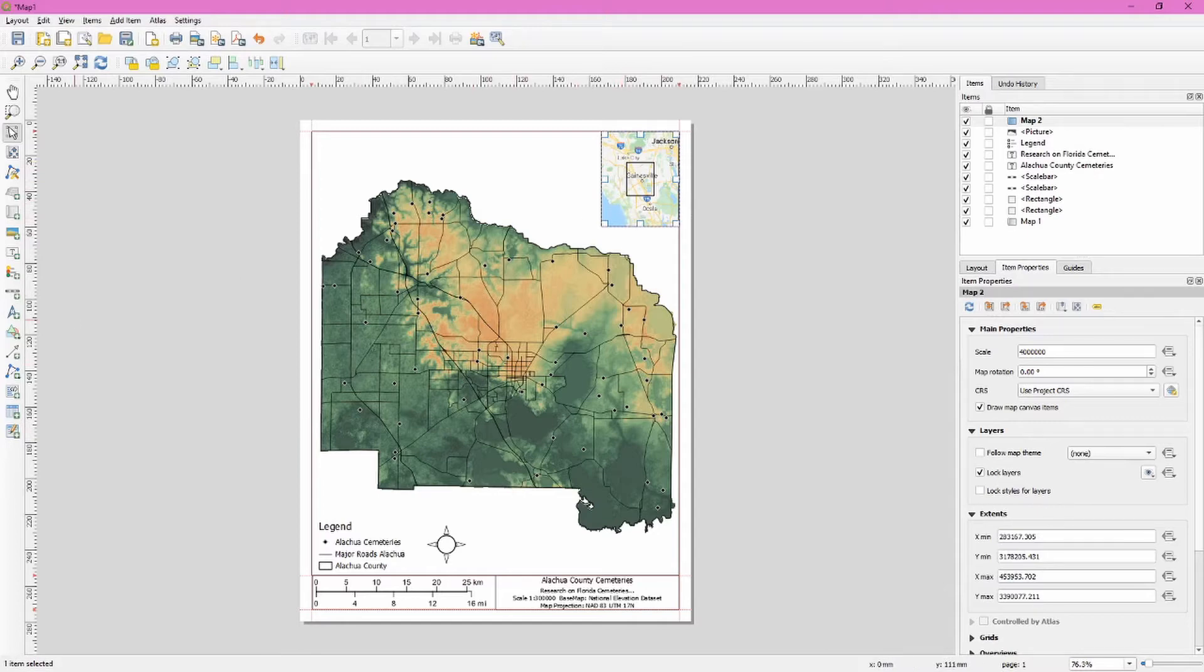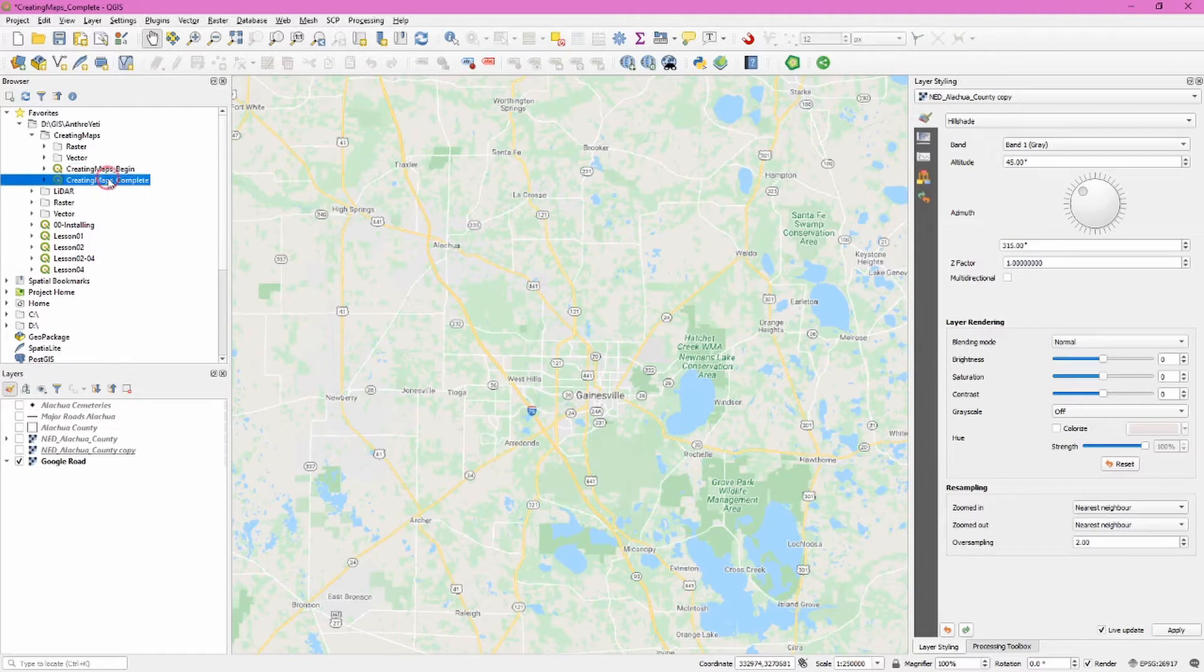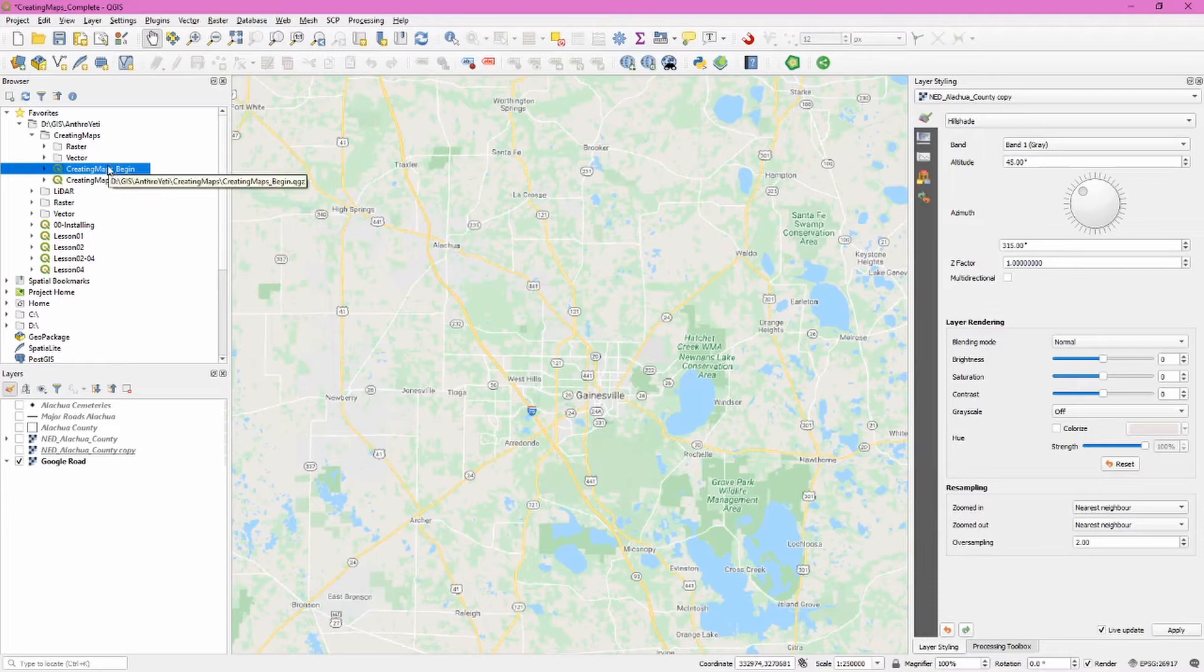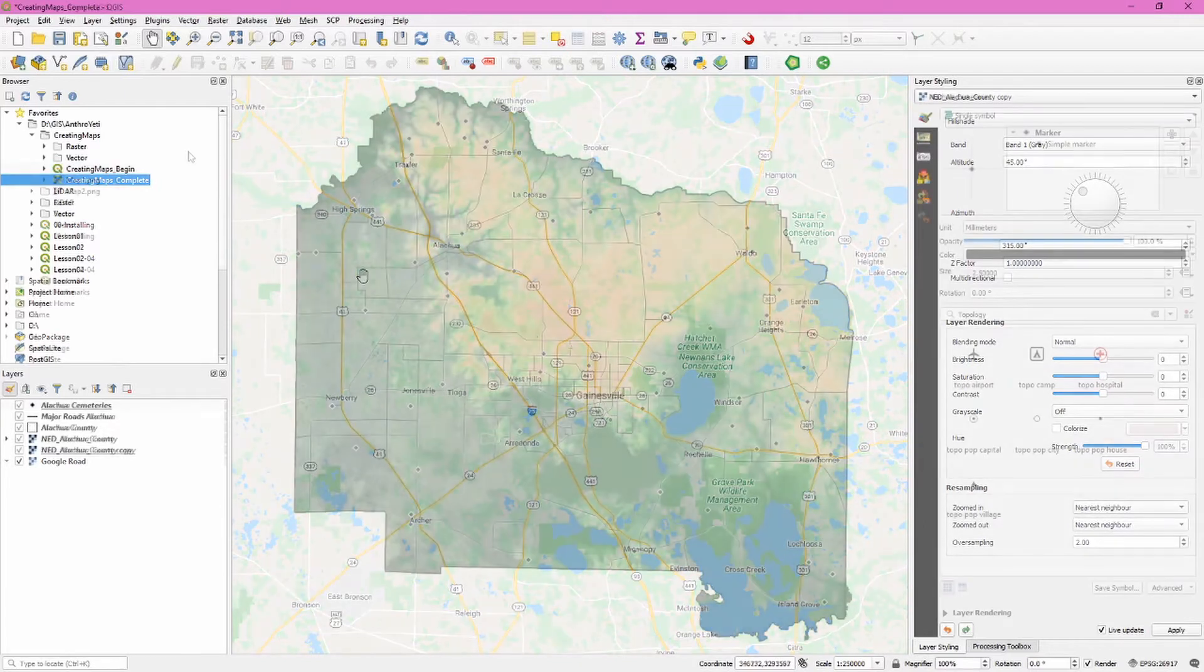So as you work through this lesson, do take note that in the data download you have two QGIS documents. One is a begin file, which is the file you'll want to use when you start working with this lesson. The complete version is basically the finished version of the map at the end of this lesson.